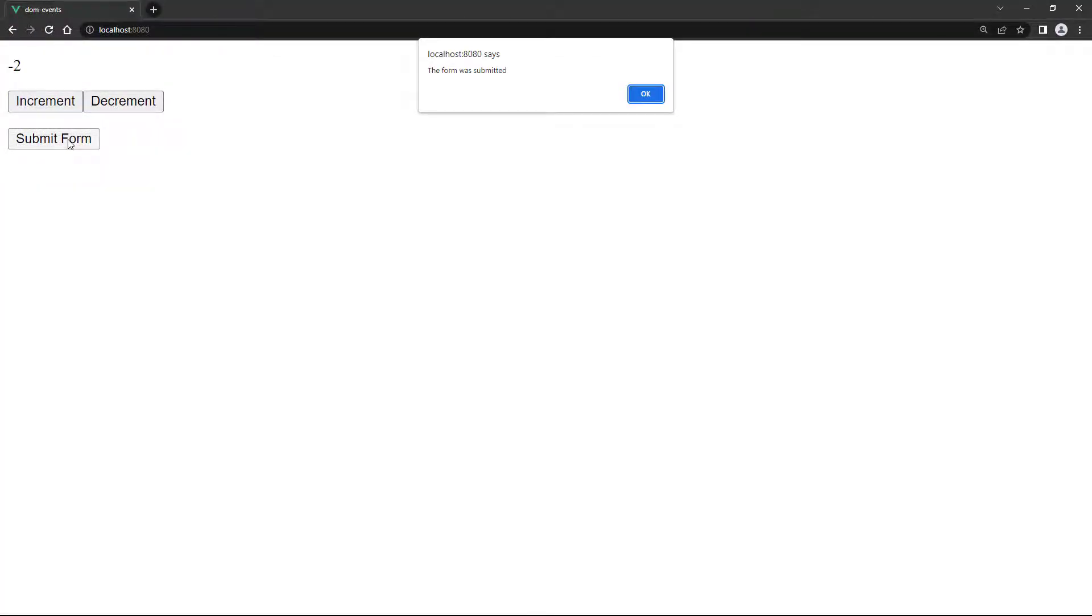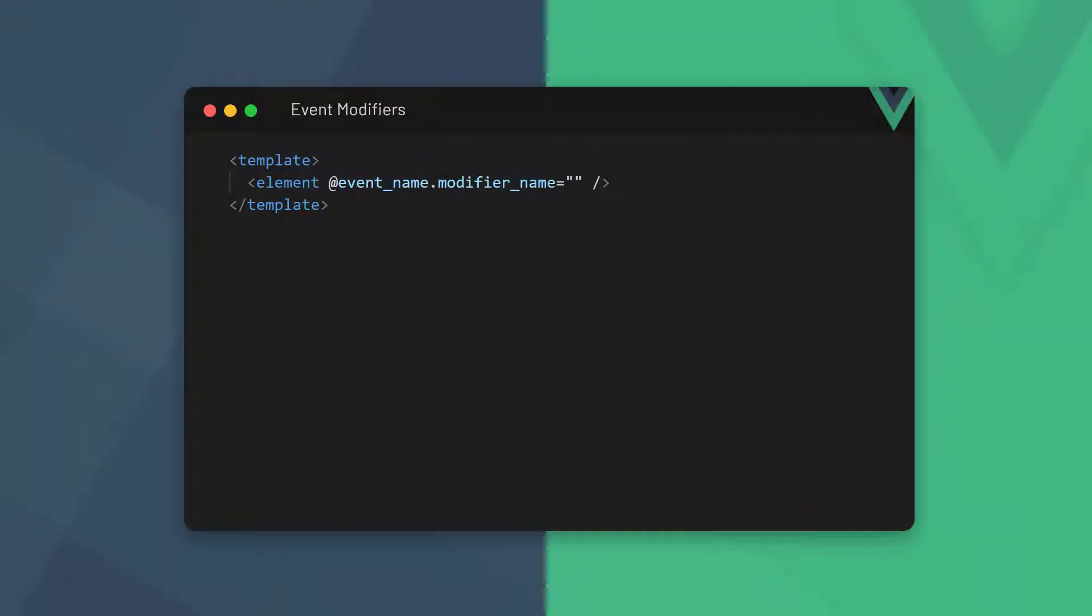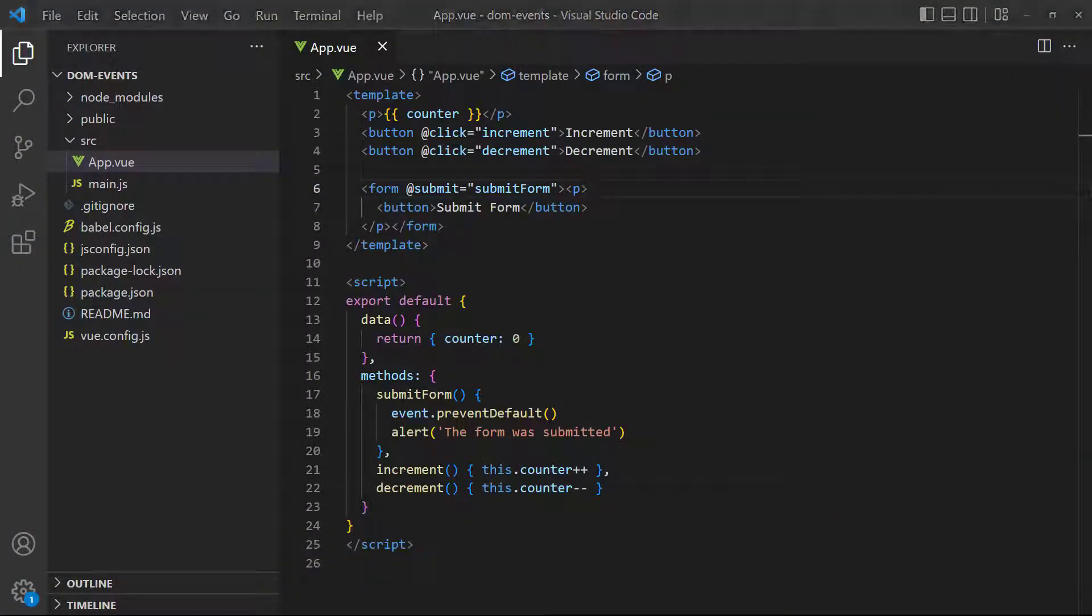When we change the number and submit the form, the counter value doesn't change. This is a perfectly valid approach to solve the problem, but Vue makes it a lot easier to do the same thing with event modifiers. An event modifier is chained on to the event with dot notation. Our example uses the prevent default method. Its corresponding modifier is the prevent modifier, which is just Vue using the prevent default method behind the scenes.